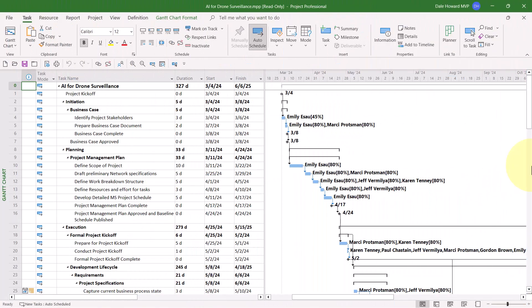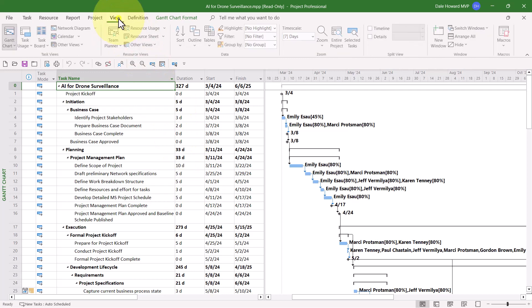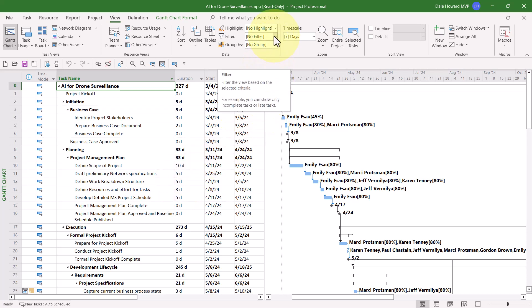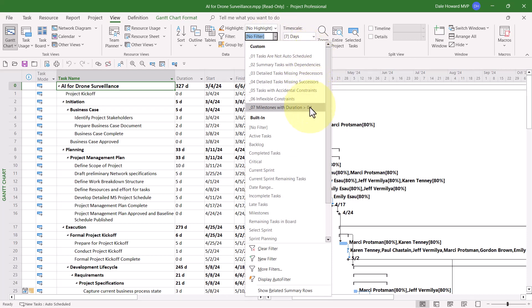After adding those custom QA filters to your global.mpt file, you're ready to open your first project and perform a QA on the project using those filters. You can see that I've opened a project called AI for Drone Surveillance. And I'm ready to do the QA. So here's how to do it. Click the View tab to display the View Ribbon. In the Data section of the Ribbon, click the Filter Pick List button and work your way through all seven of these QA filters.